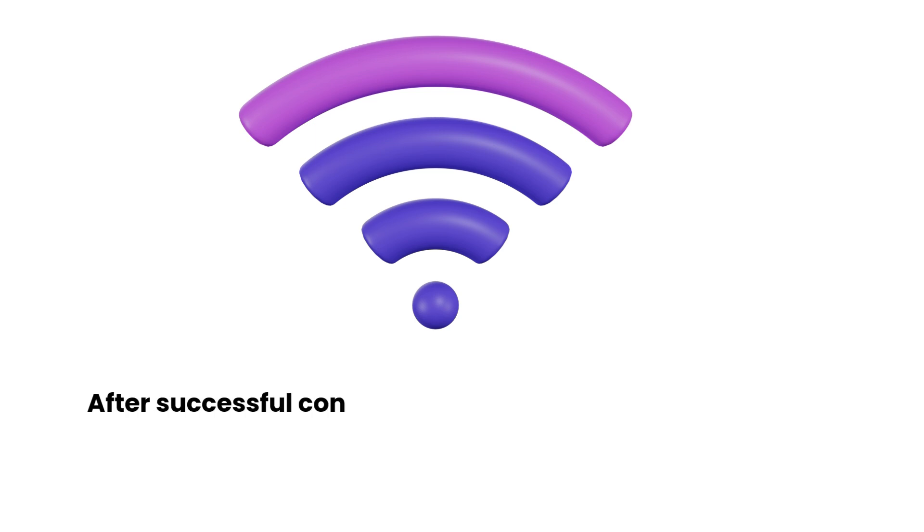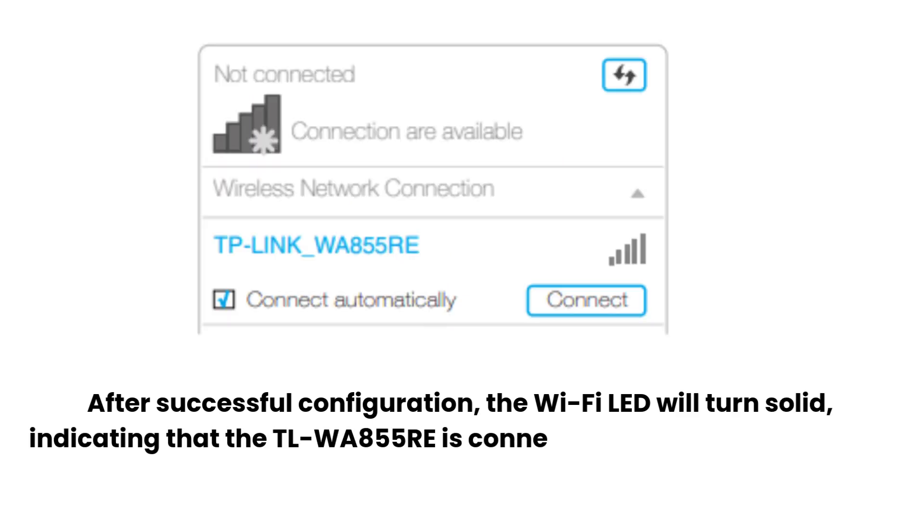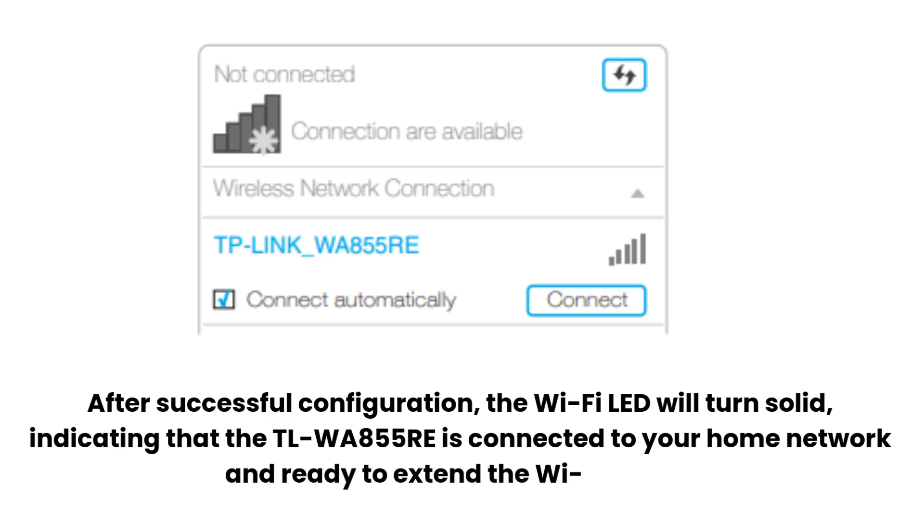After successful configuration, the Wi-Fi LED will turn solid, indicating that the TL-WA855RE is connected to your home network and ready to extend the Wi-Fi signal.